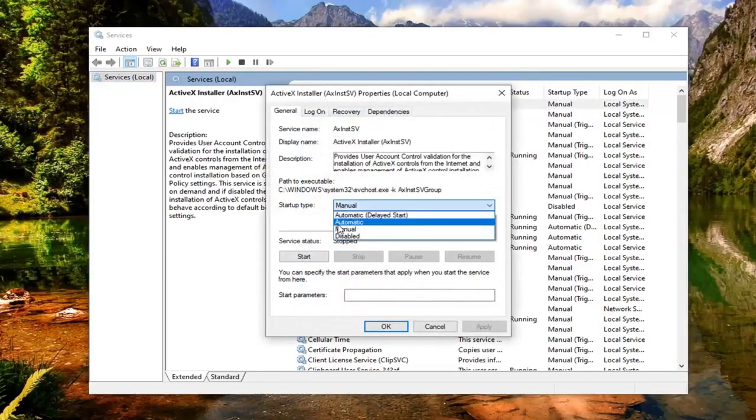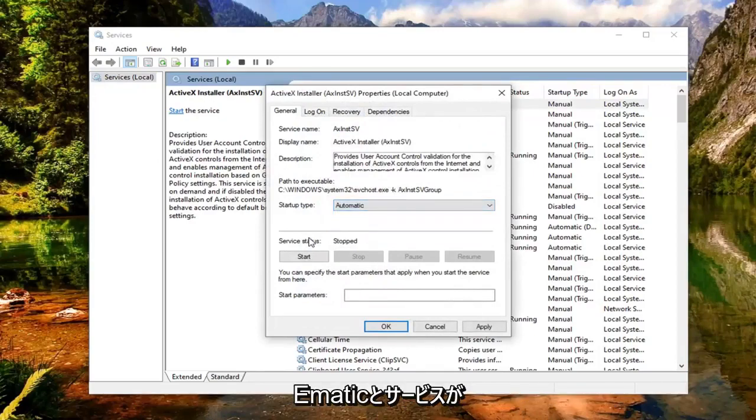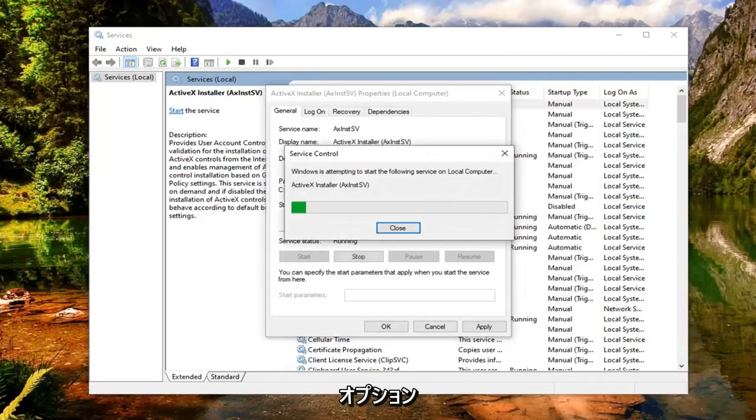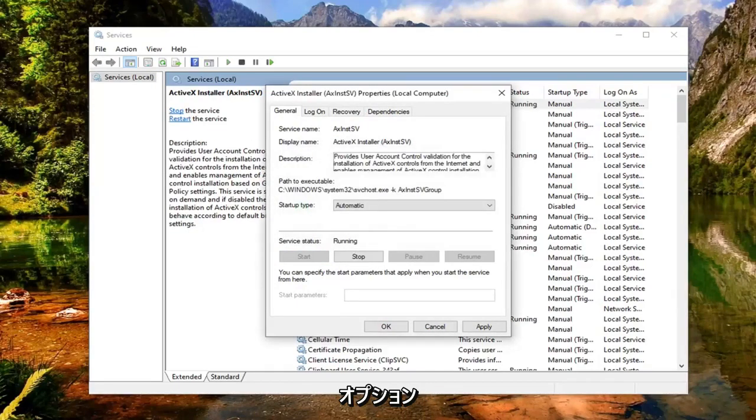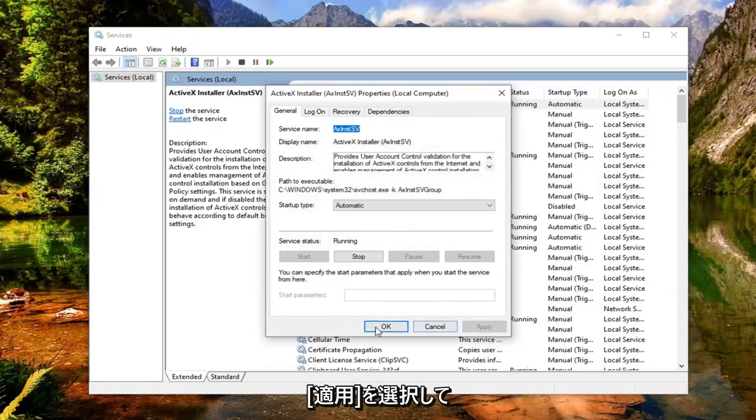Set startup type to automatic. So click inside the drop down here, select automatic. And if server status is stopped, you want to select the start option. And now that you've done that, you want to go select apply and OK.